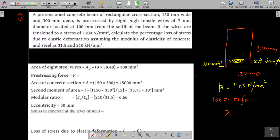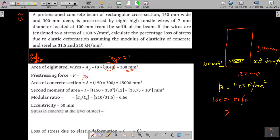The area of the 8 steel wires of 7 mm diameter is 8 × (π/4) × 7² = 308 mm². The prestressing force P equals p-naught times the area, giving P = 338 kilo Newton.